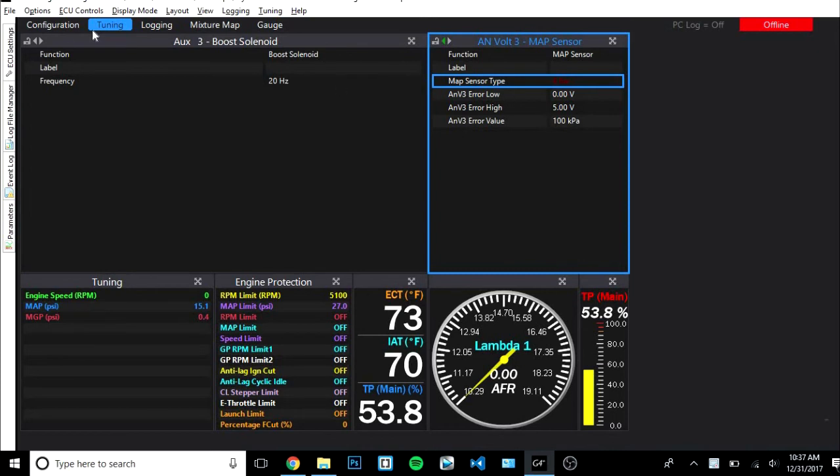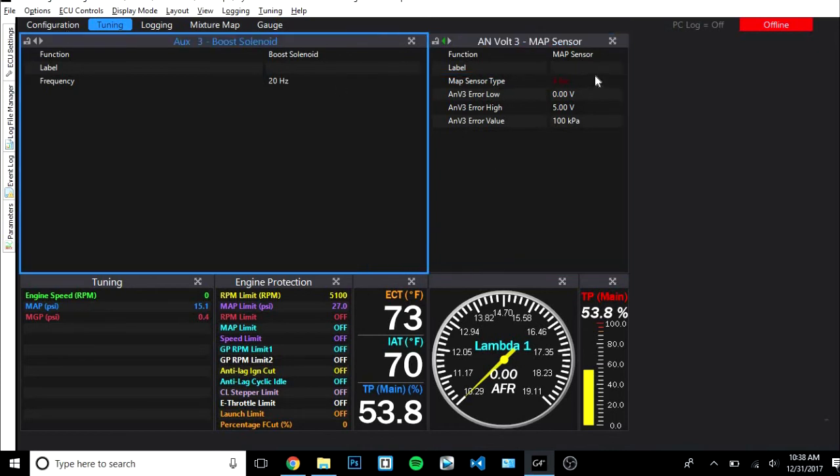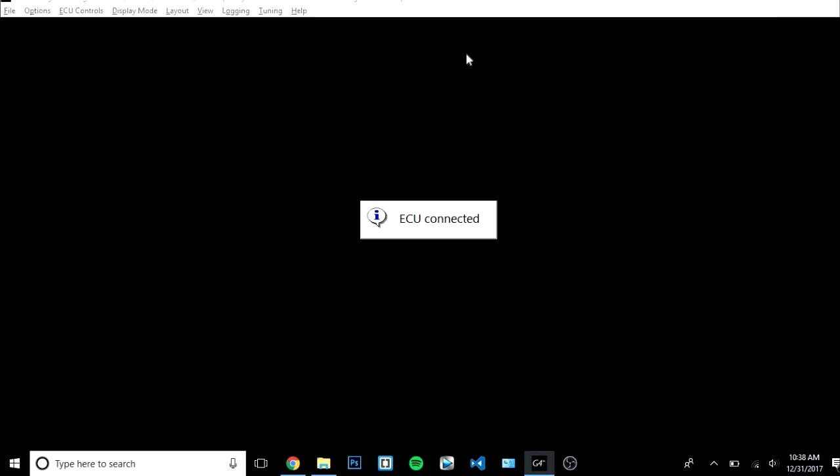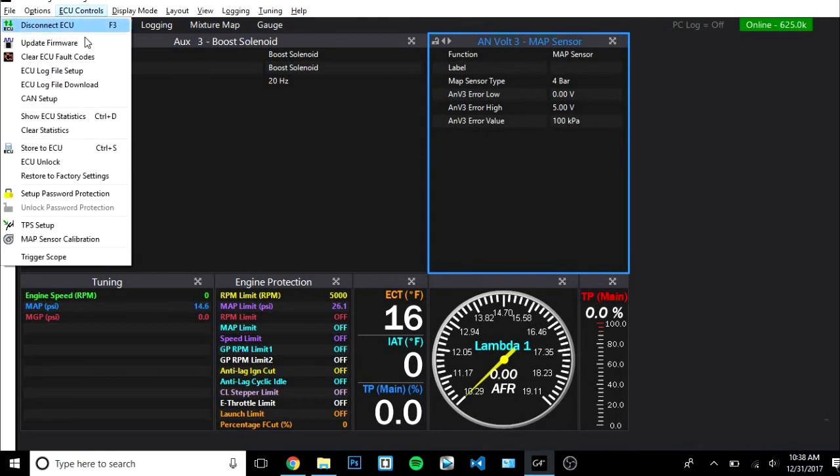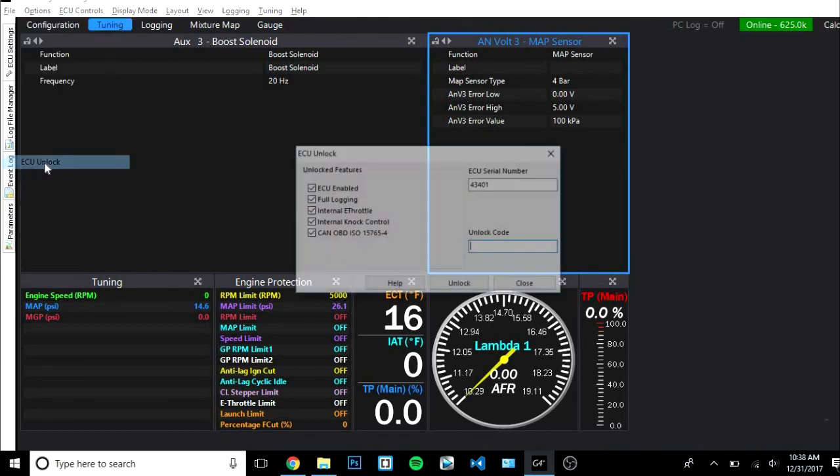Then you're gonna go ahead and power up your car. Just turn the key on to accessory, do not try and start the car. So now it's powered on, you hear the annoying MR2 beep. Now you've got your car powered up, you're gonna want to go ahead and connect the ECU. Just double click here, it will connect.